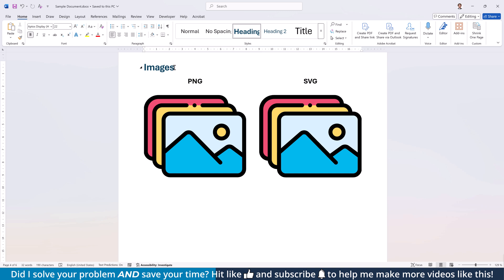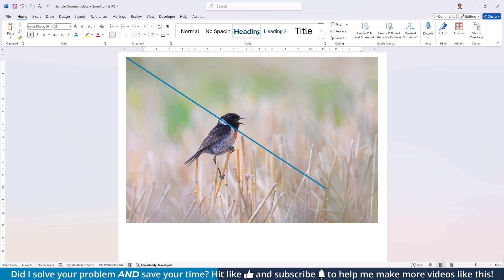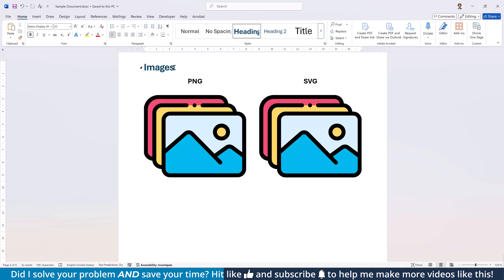Of course, this solution doesn't work for photographs, as you can't really convert a photograph to an SVG, but it does work for digital sketches or illustrations.